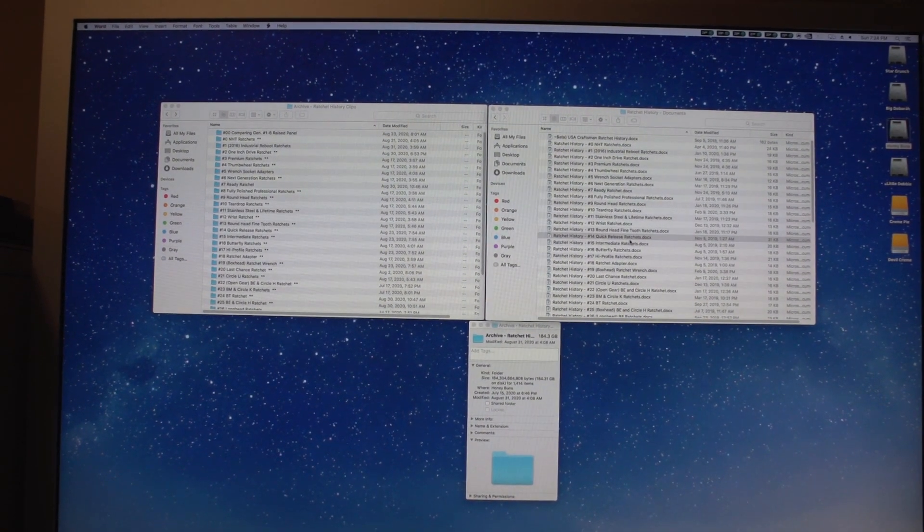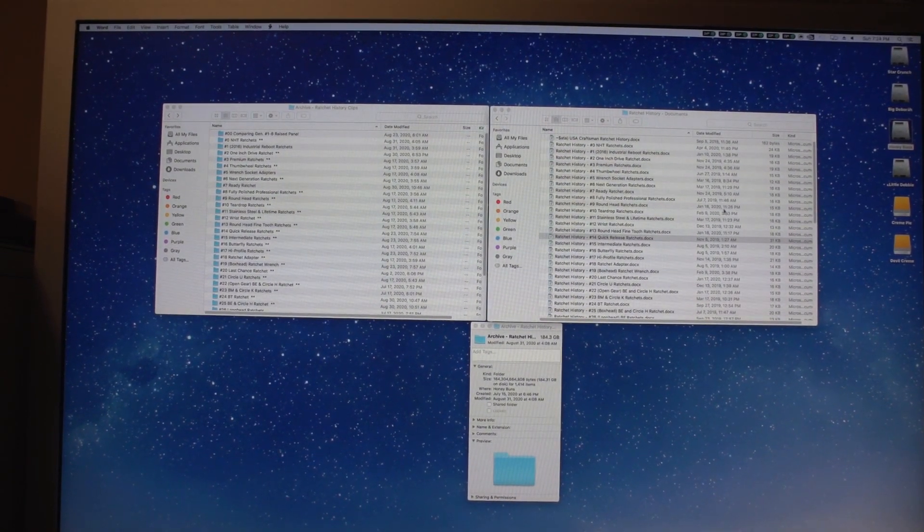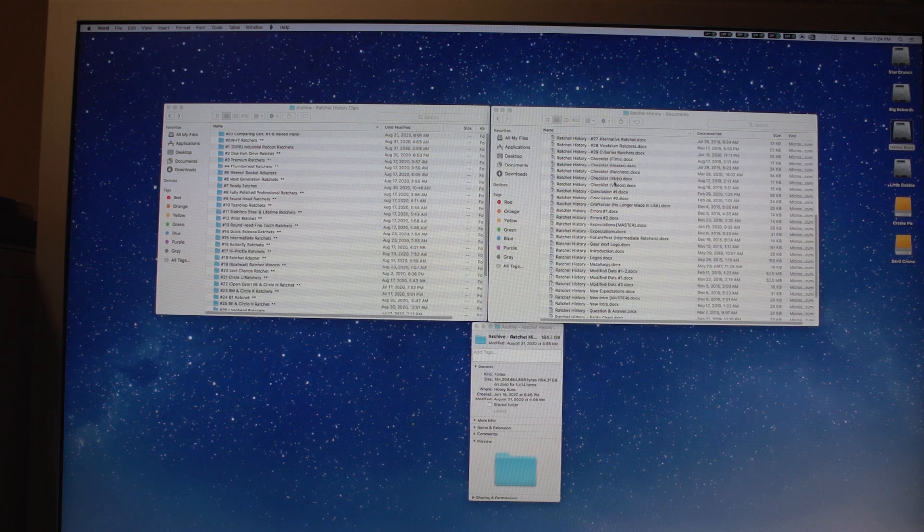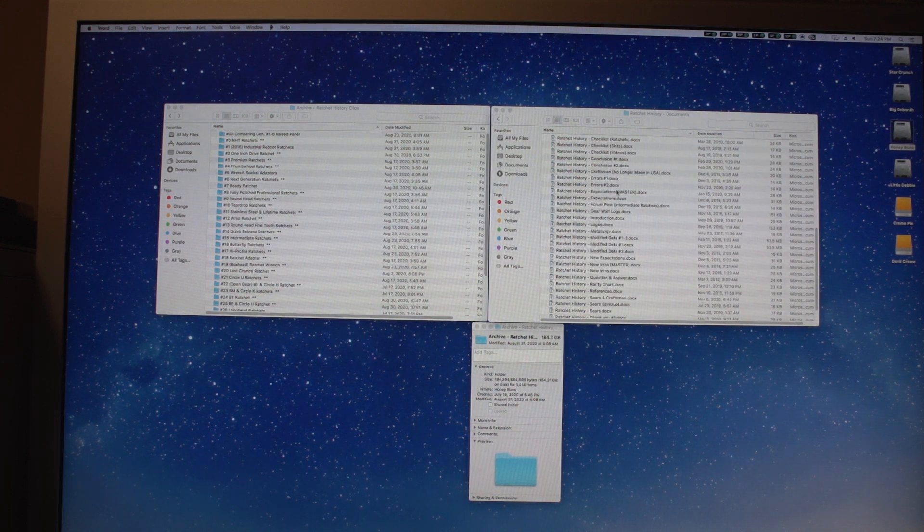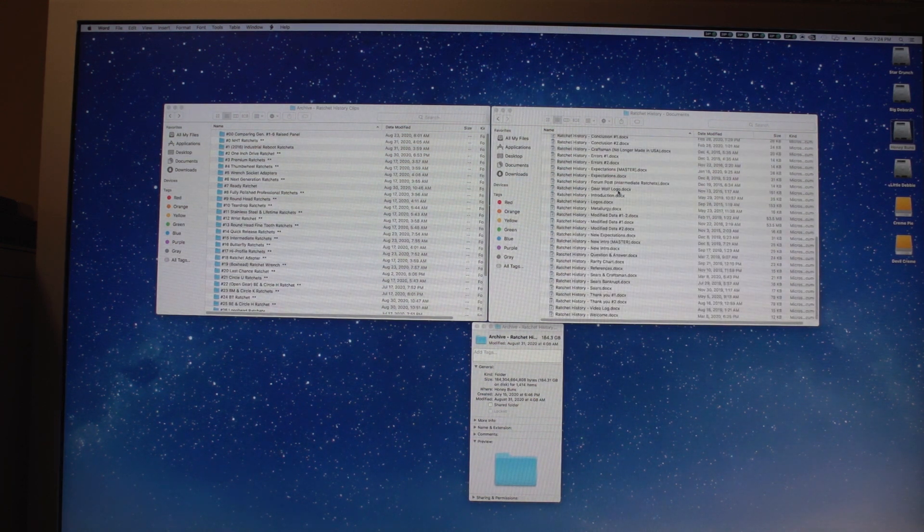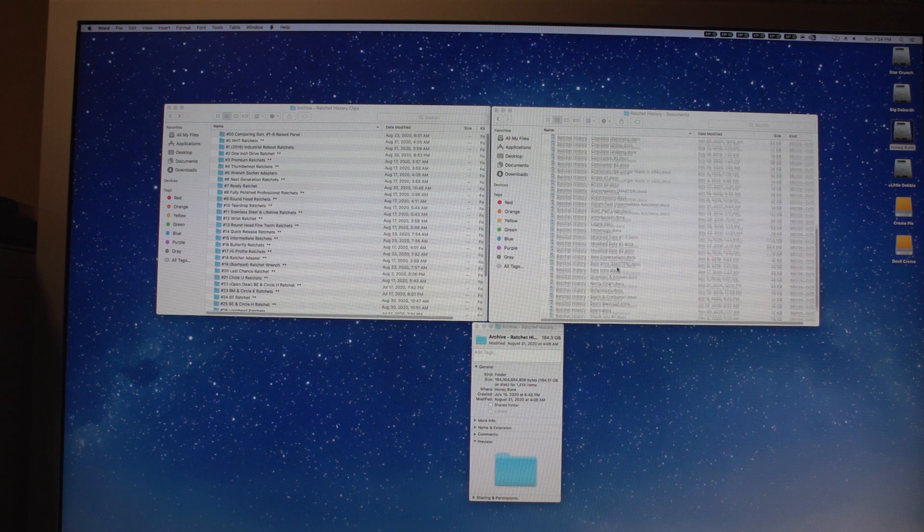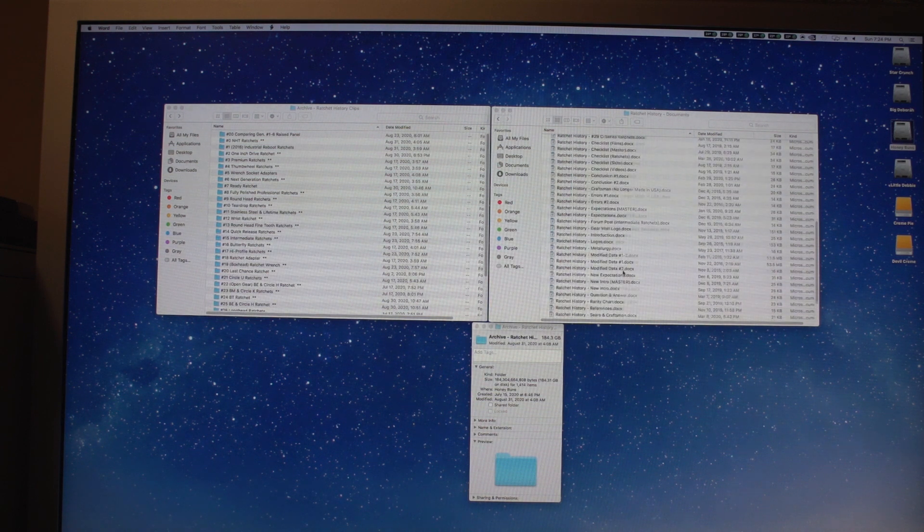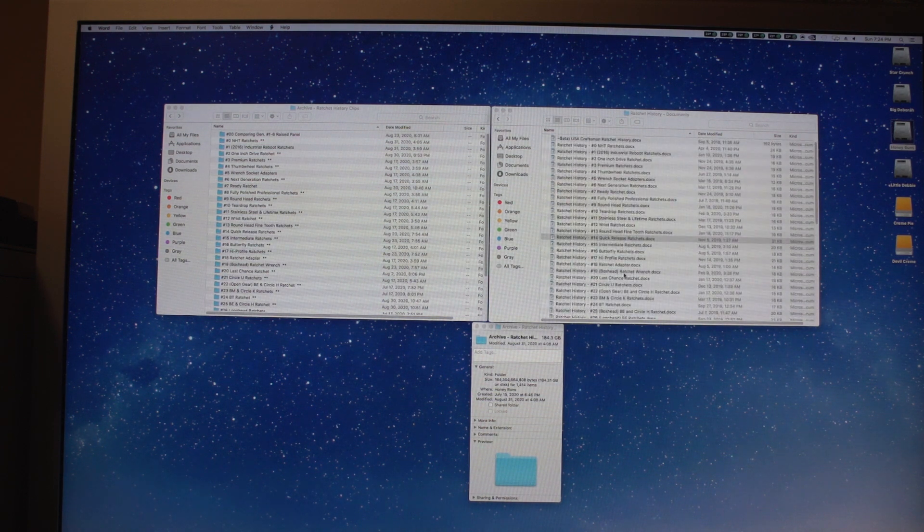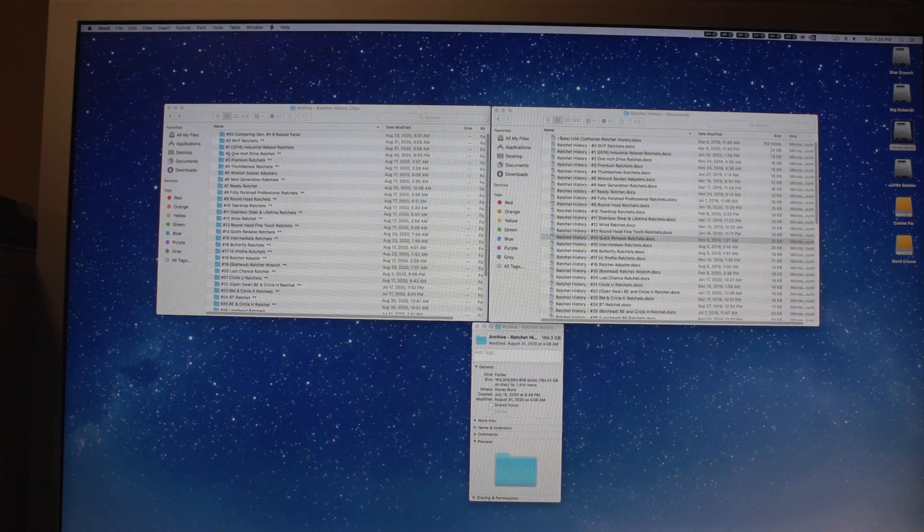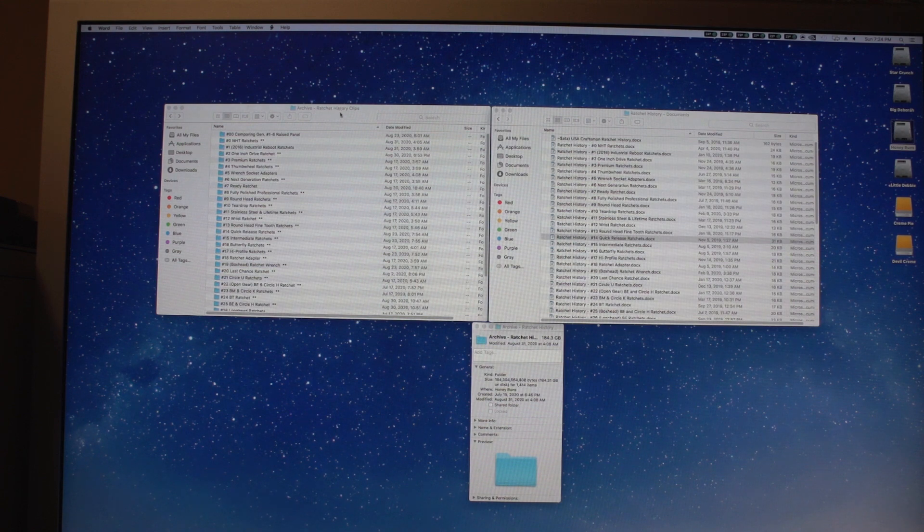There's a ton of stuff here. Different checklists, skits, resources, Q&As, all that kind of stuff. It's all been done, some of it for a really long time.